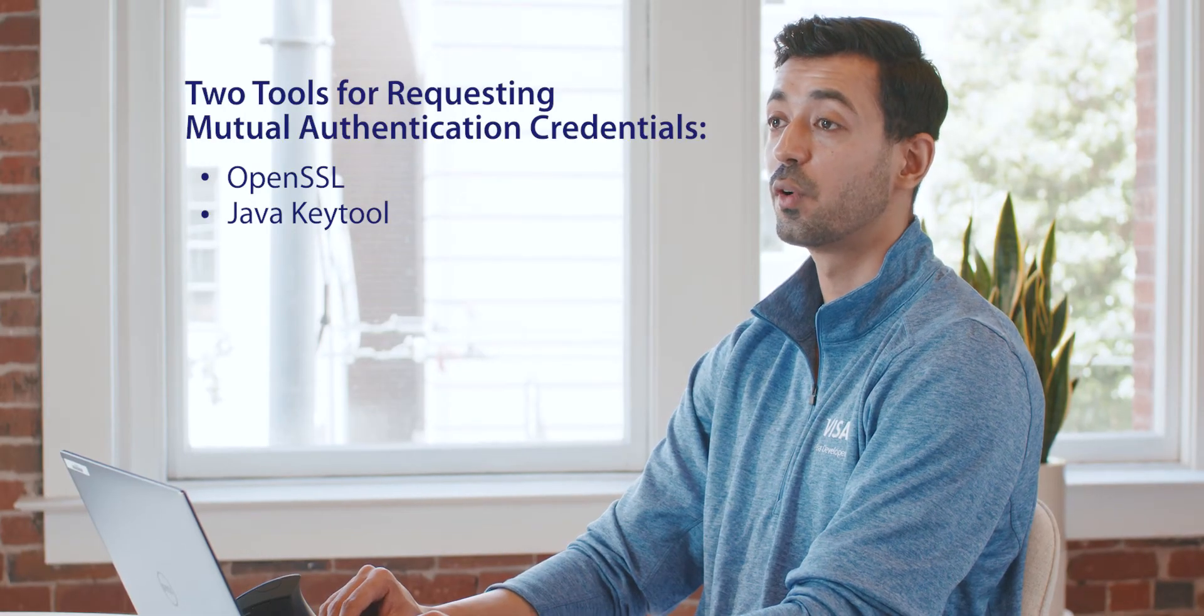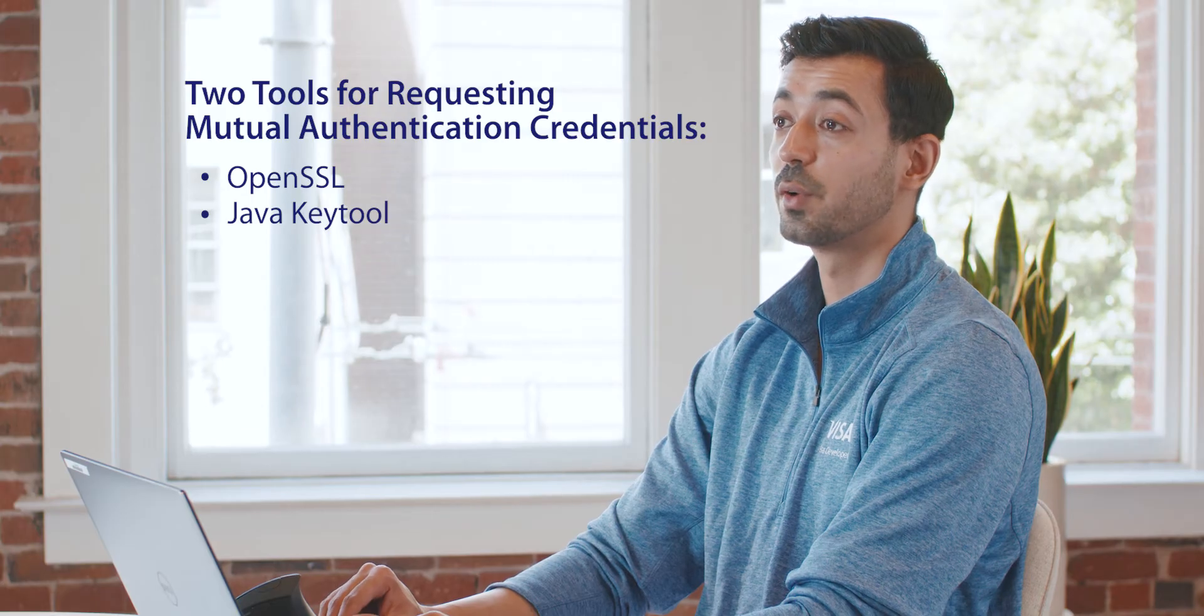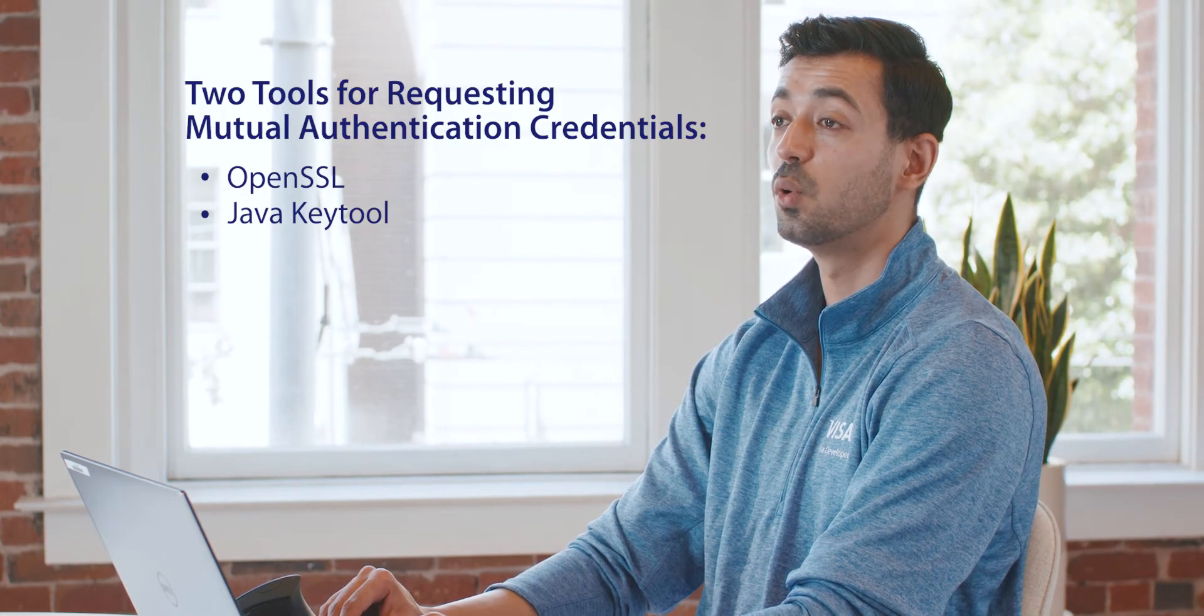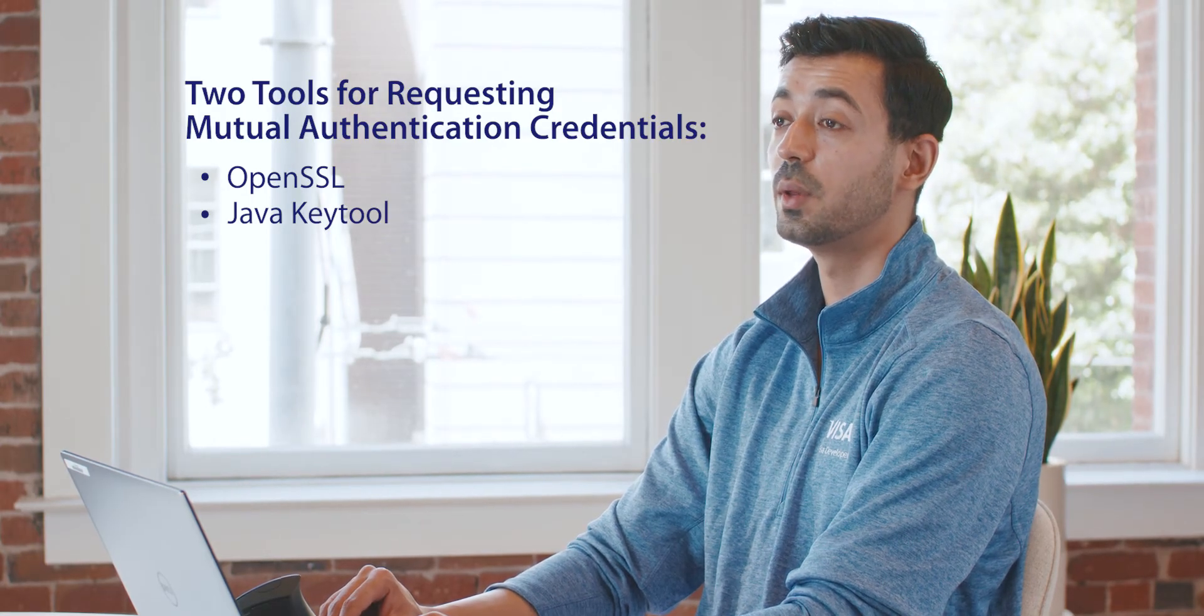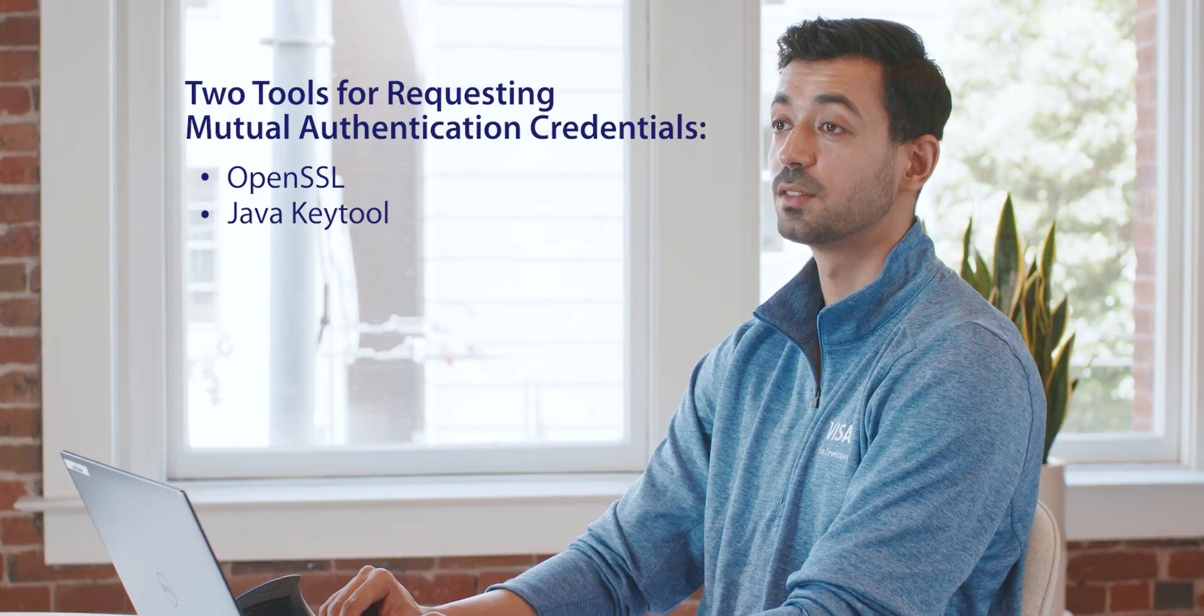Two common tools for requesting mutual authentication credentials are Key Tool for Java implementations and OpenSSL. Right now we'll create our CSR file for certification environment using Java Key Tool. We'll cover OpenSSL in a separate tutorial.